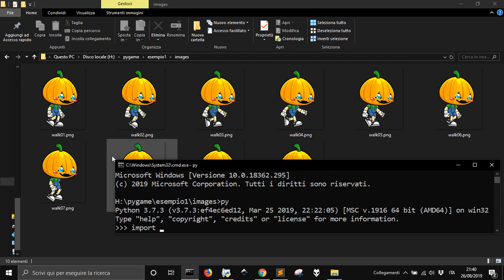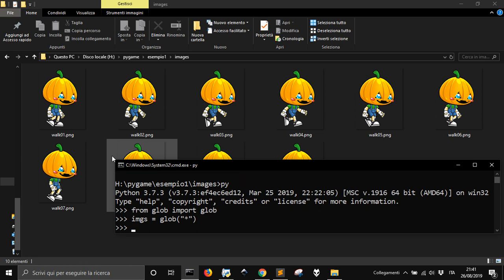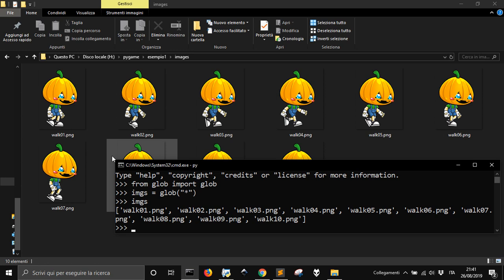Let's import, for example, glob — or even: from glob import glob. This function glob in this module gives me a list of all the images. Let's call 'images = glob()'. How it works: as an argument you put into apostrophes what you want to make a list of, and you can use the asterisk to say 'everything'. Let's see what's in this list — there are all the images.